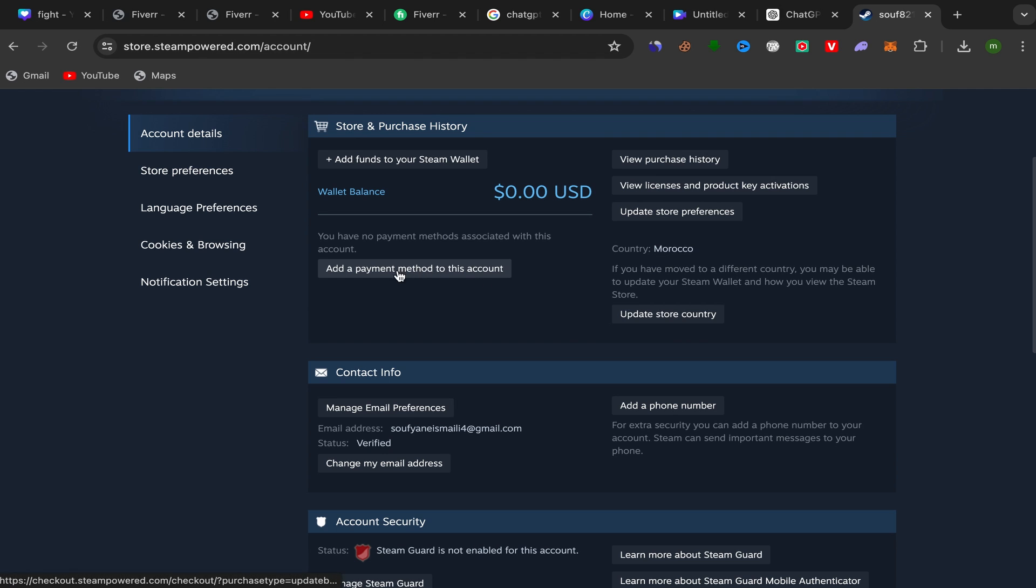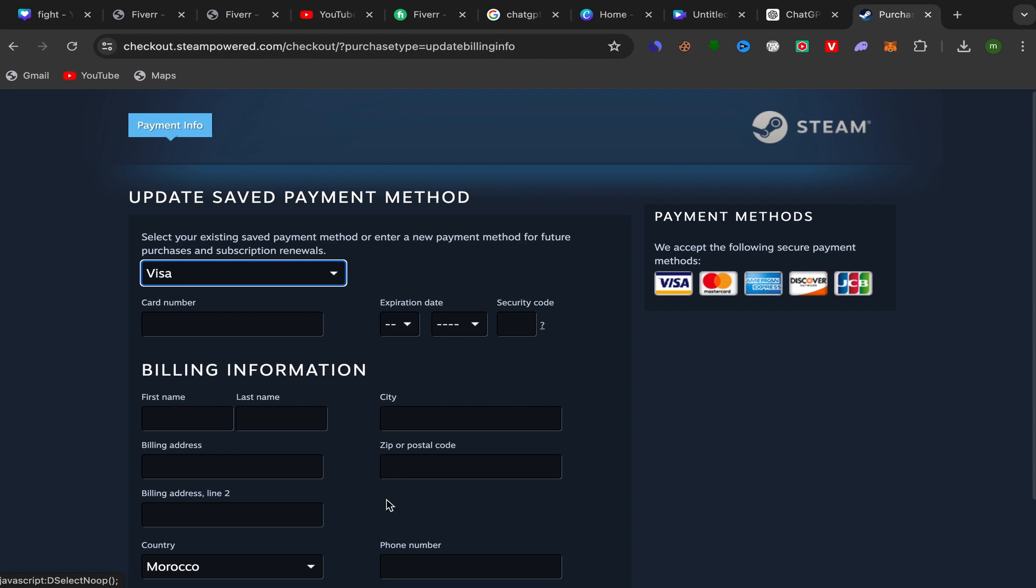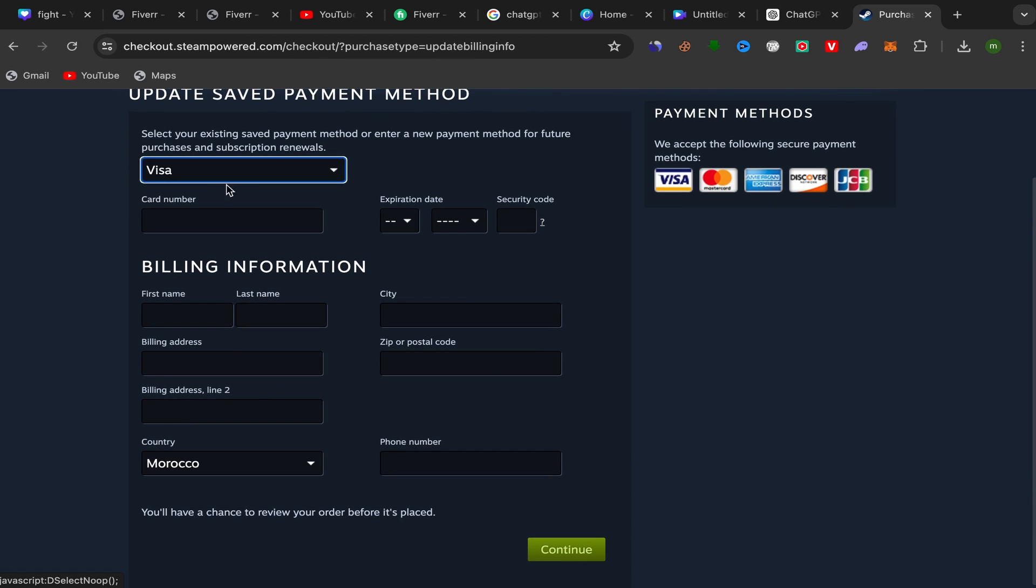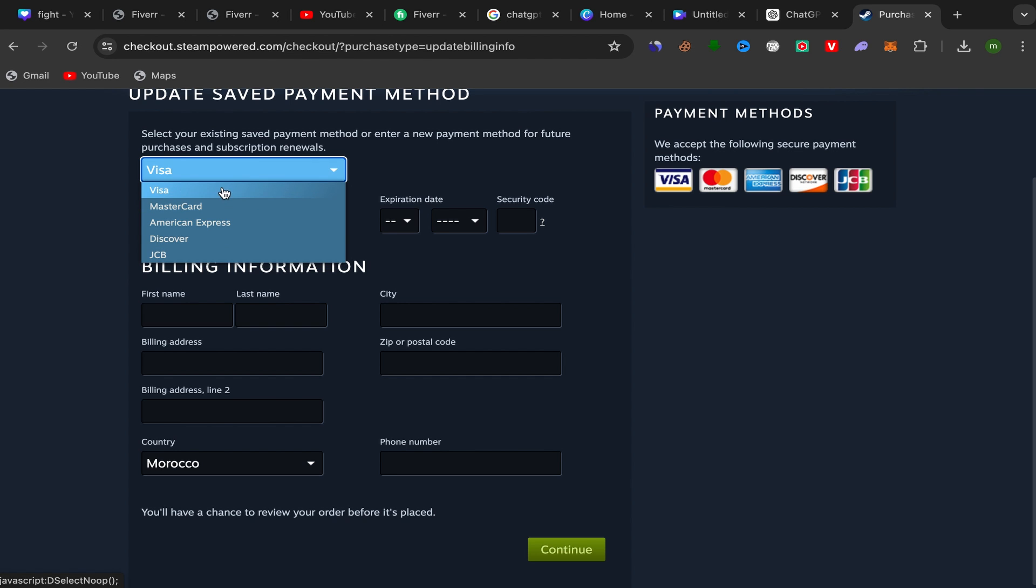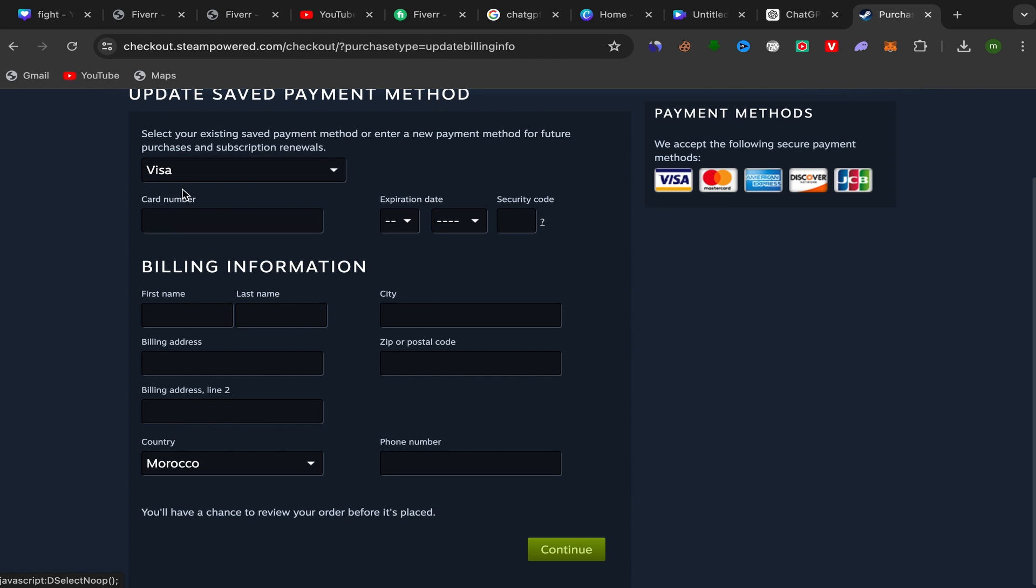You will be directly in this page. All you have to do is choose which payment method you want to add. You have Visa, MasterCard, American Express, Discover, and so on. I'm going to choose Visa. Put your card number here and your card information.